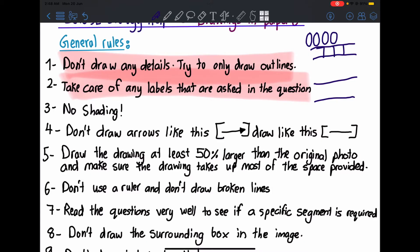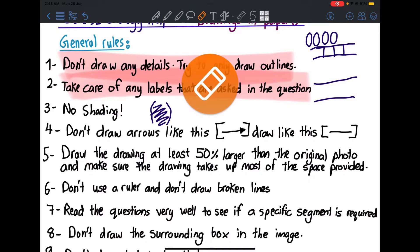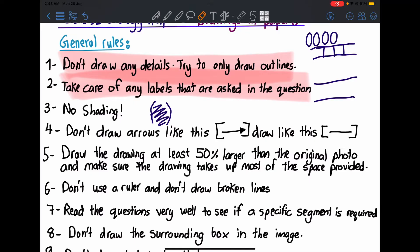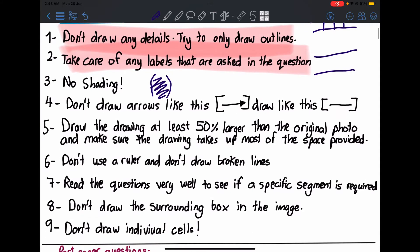Number three: no shading. Please don't shade any of your drawings — just show the outlines with a clear HB pencil. Some students get bored in the exam and shade the pictures, but this is not an art class. They are not marking whether your drawing looks beautiful. They mark according to the components present, so don't shade. You can actually lose marks if you shade.